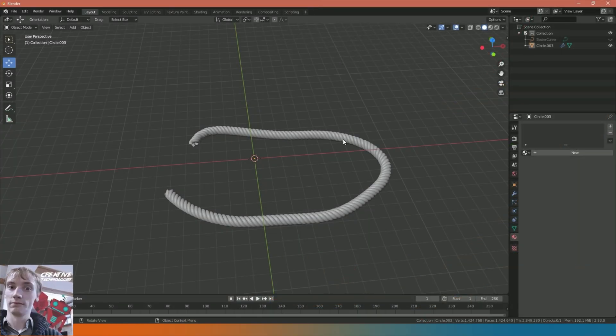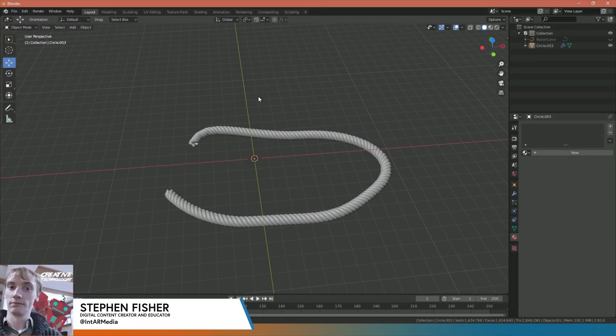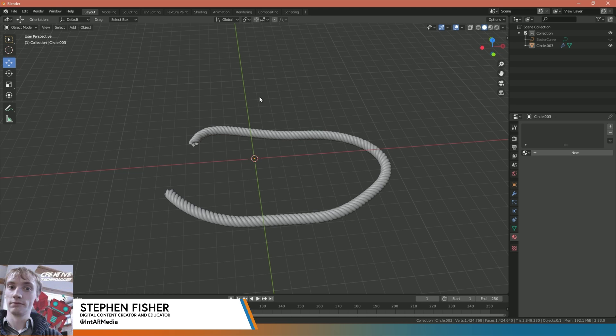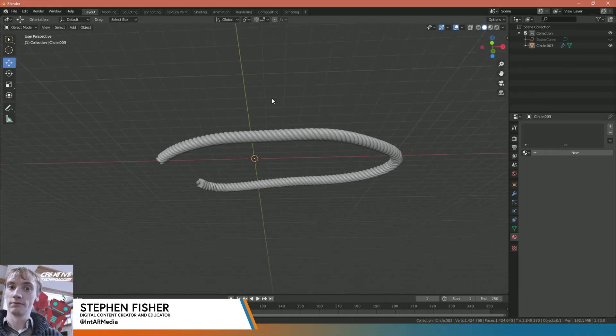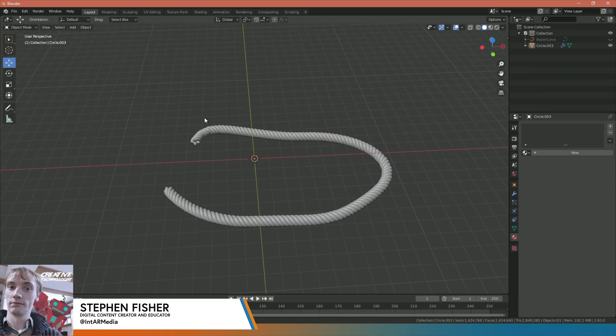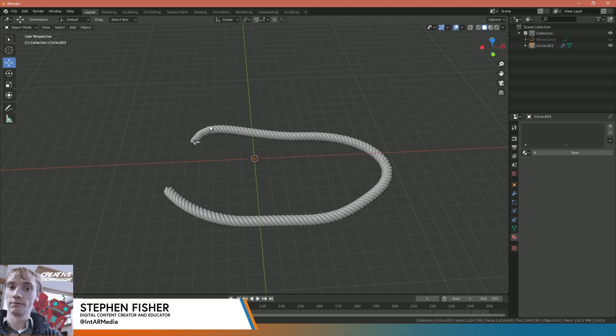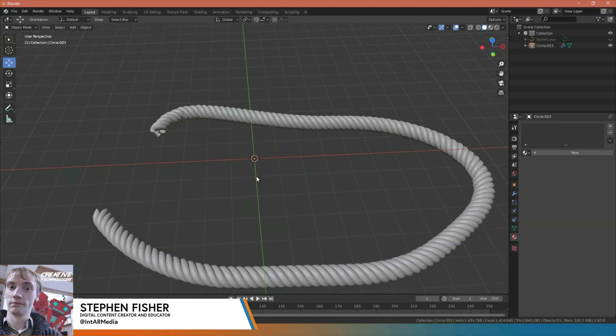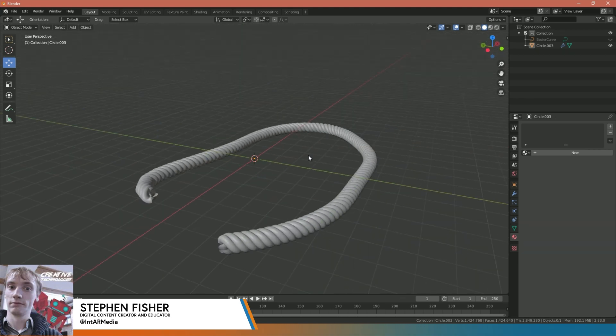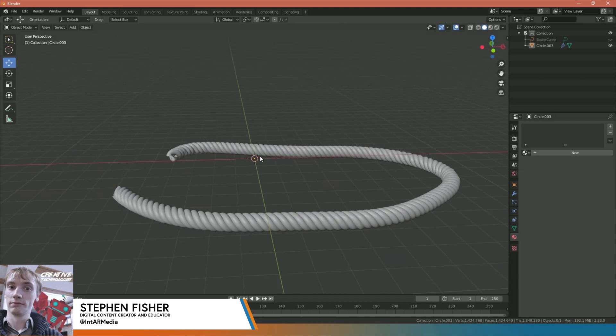Hello and welcome to another Blender tutorial video. In this video we'll be learning how to make a simple rope where we basically have a circle shape following a path, twisting around itself like you can see on screen right now.